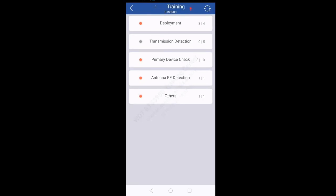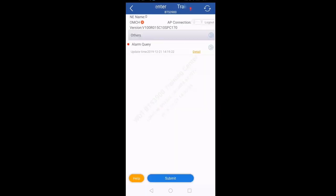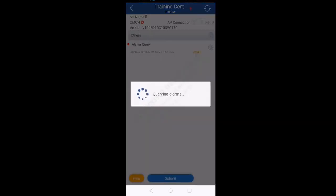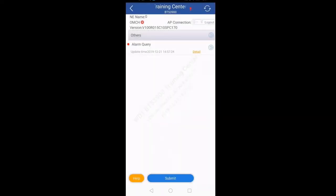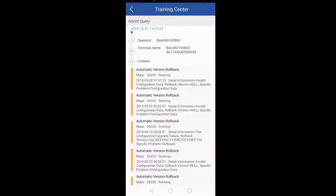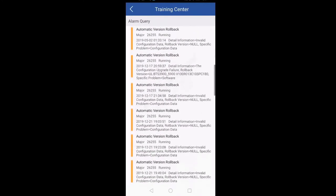After doing the integration, you can also check different parameters using WDT tool. For example, if you want to check alarms, click on Others — the last option. There is Alarm Query with a play button in front of it. Click on the play button, and when you click on Details it will give you all the active alarms on this UMPT. Currently these are all the alarms active on this UMPT.